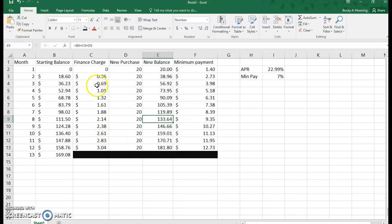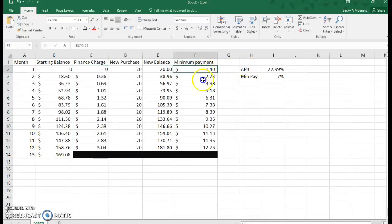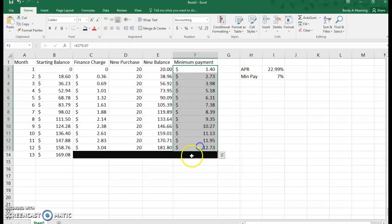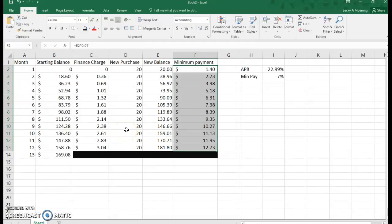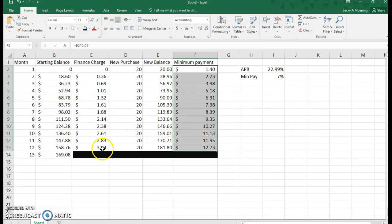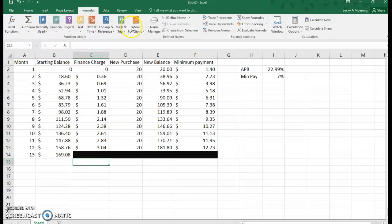You can see pretty quickly that with a new purchase of $20 and only making the minimum payment, you can see how your finance charges increase each month. You can see your minimum payments also increase, and while the minimum payment covers your finance charge every month, because you're putting a $20 purchase on every month, that doesn't work—all of a sudden you're in the hole.